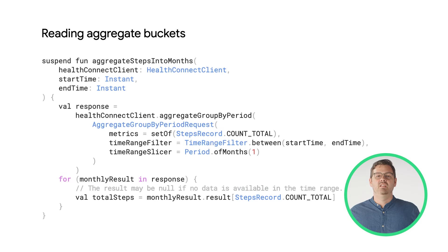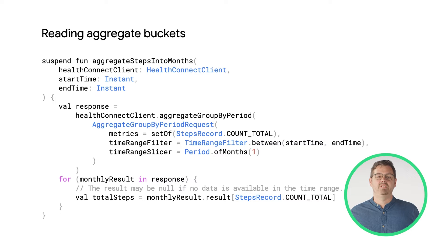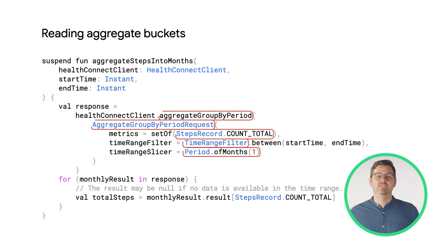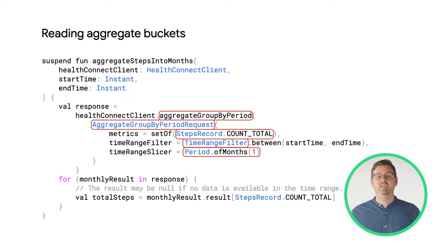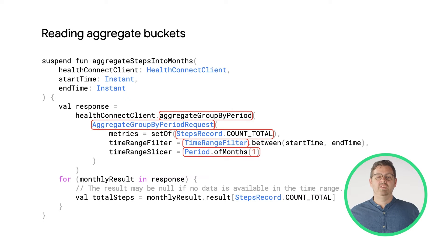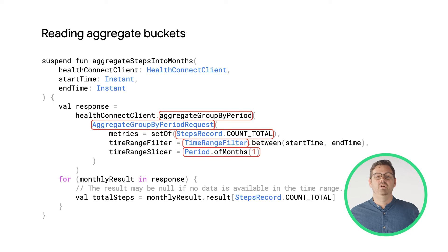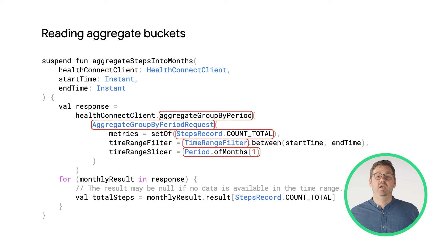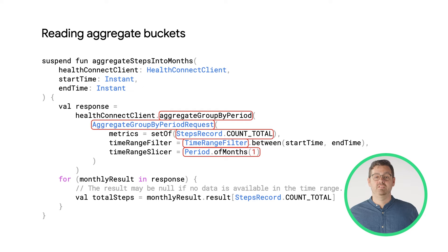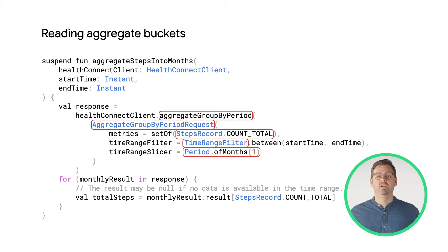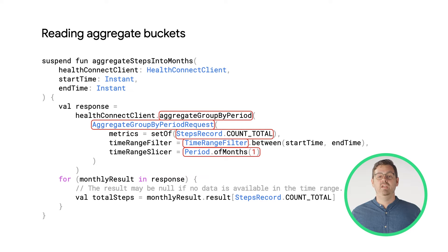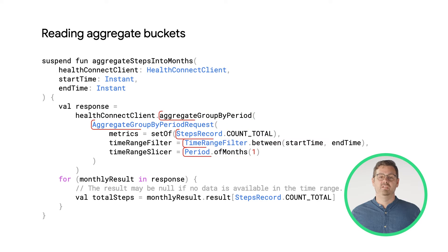HealthConnect allows you to aggregate into buckets. There are two types of buckets that can be used. Duration, where each bucket is of a fixed length of time, for example, a minute or an hour. Period, where each bucket is of a conceptual length of time, for example, a week or a month. HealthConnect returns a list of buckets. Note that this list is sparse, so where a bucket would contain no data, it is not present in the list.